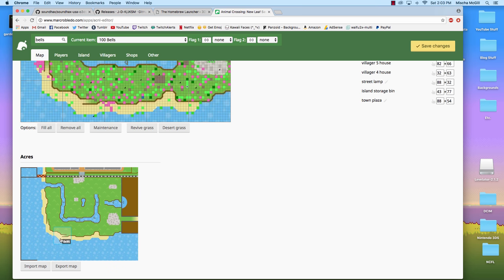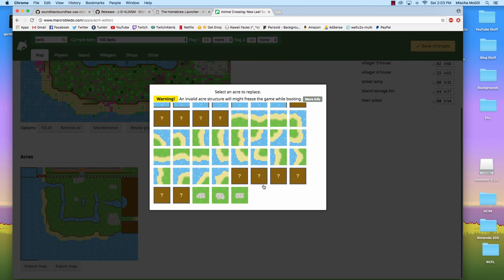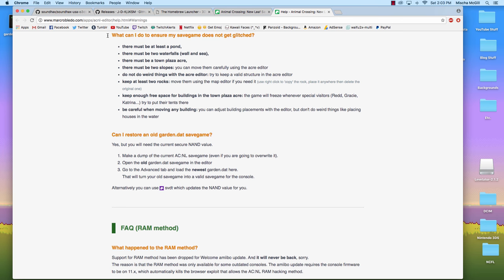But basically you could just scroll through and select and change every single tile. And it's really fun to do that way. And it says up here, warning, an invalid acre structure might freeze the game while booting. And if you press more info, it'll go to this kind of warning page for what your town has to have in order to not glitch and not brick your cartridge. So there must be at least one pond. There must be two waterfalls, one on the cliff and one going into the sea. There must be a town plaza. There must be two beach slopes. Do not do weird things with the acre editor. Try to keep a valid structure.